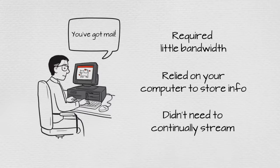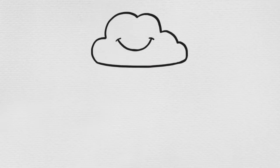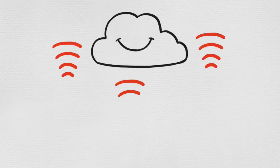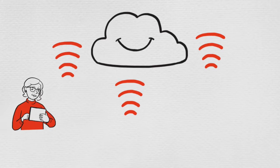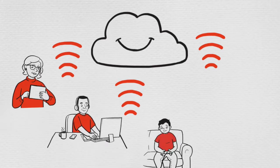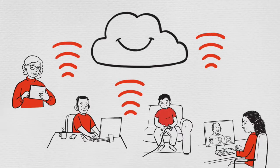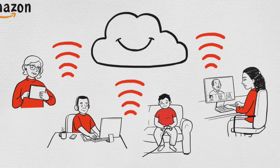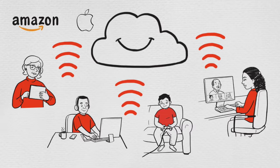But today, the internet has evolved. More and more of the premium content we want is hosted in the cloud. And we are using more bandwidth-intensive activities than ever before, like streaming movies and music, online video games, or live video chat.